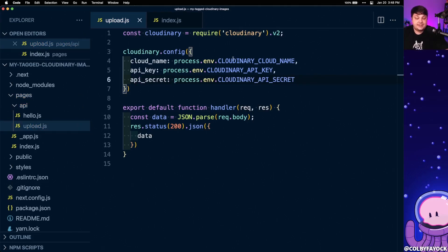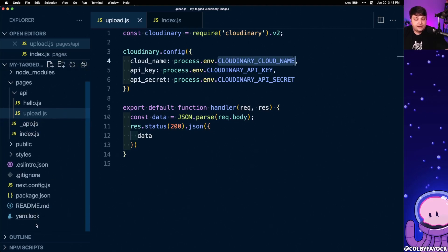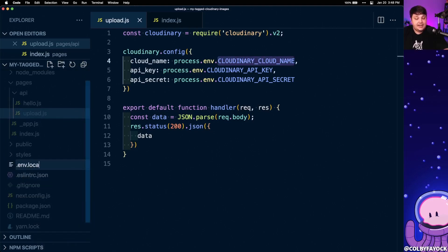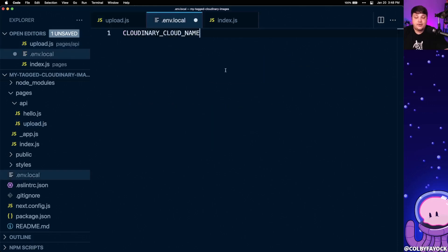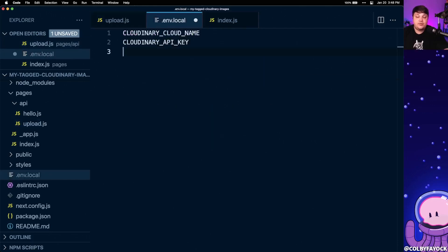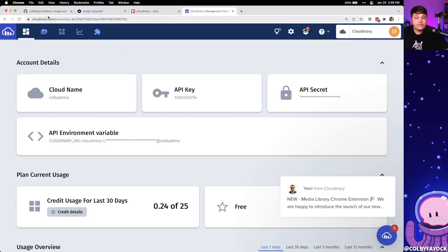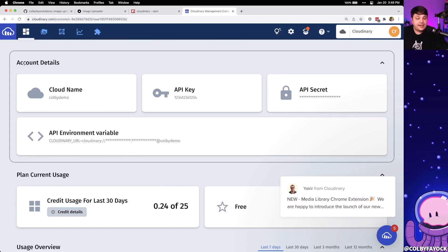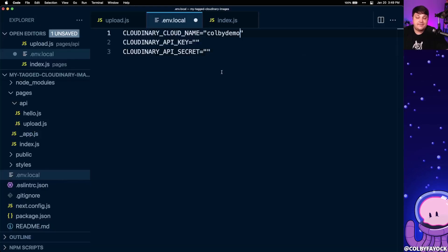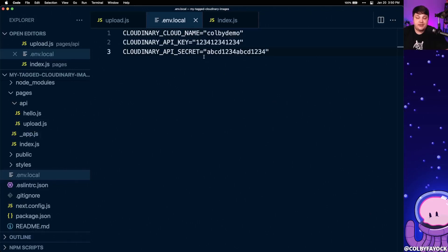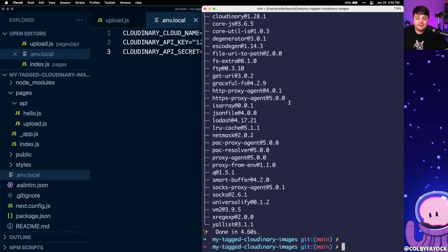We actually need to define these values and set them up locally. To do that, we create a file in the root of our project called .env.local, which is the Next.js convention for environment variables. I'll copy all those variable names into this file where I can then set them with the actual values. To find these values, we head over to our Cloudinary dashboard where right at the top under account details we have our cloud name, API key, and API secret. We hover over and click the copy key, paste it into our environment variable file, save, and then restart Next.js — make sure you cancel your local server and run yarn dev again.